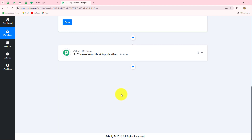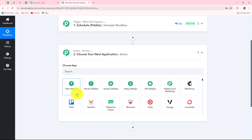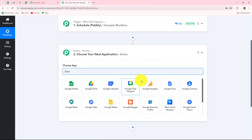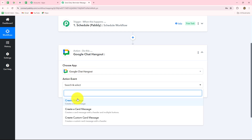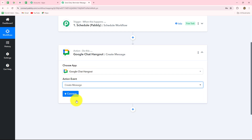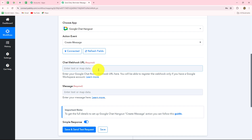Now we'll move forward towards sending the reminder message. We want to send the message on Google Chat Space, so we have to set up the connection between our space and Pabbly Connect. Let's select our action application as Google Chat Hangout. Now we have to select the action event — our action event will be create message, because in order to send a message, we have the action event as create message. Let's click on connect to build the connection.